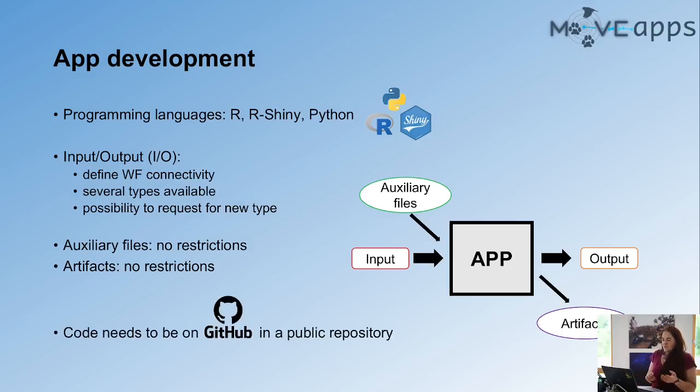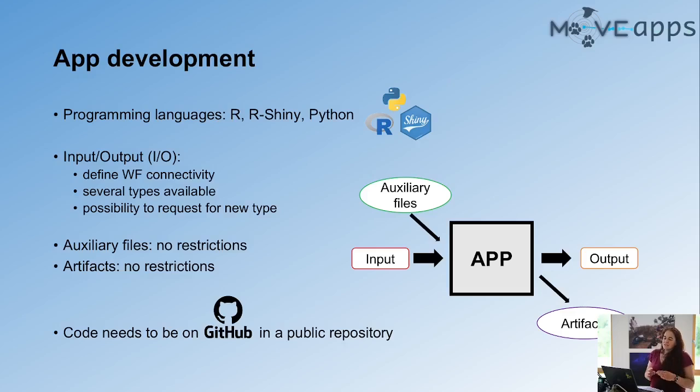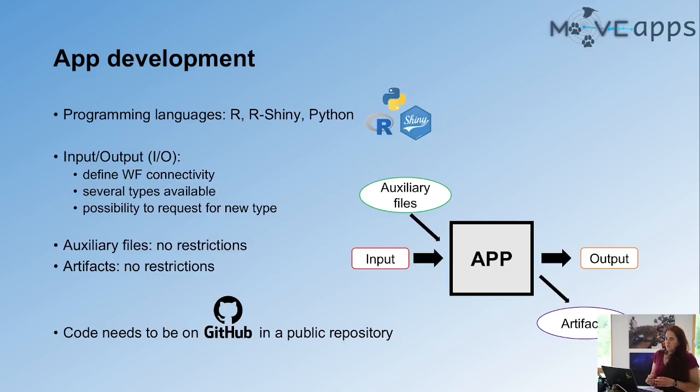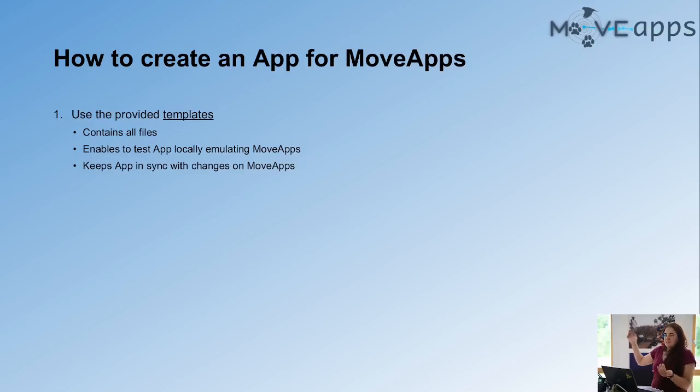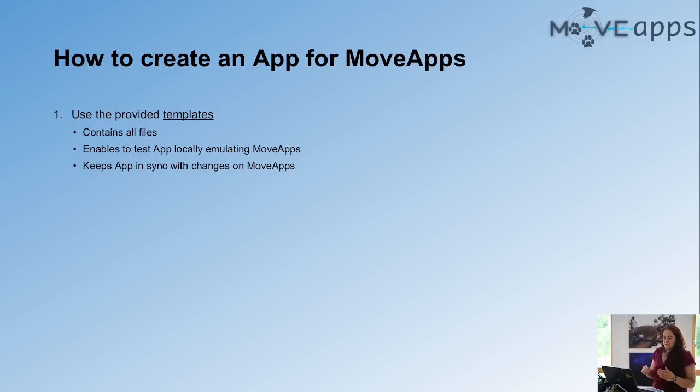As Andrea already said, all code needs to be on GitHub and it needs to be a public repository in order to put the app on MoveApps. Now, how do you actually create an app? So I'll quickly go through the steps and then I'll show you on the web page how to go through this.